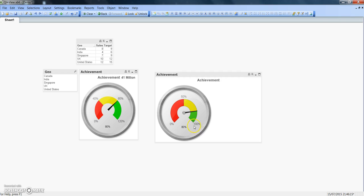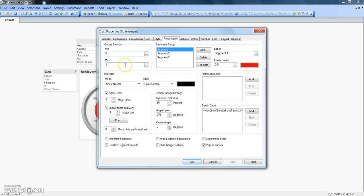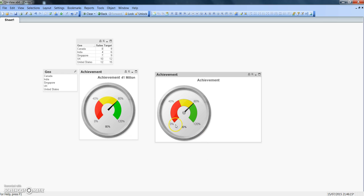One last adjustment: to better distribute the scale ticks, we can extend the maximum to 120% (value of 1.2) and show 4 major units. This way the ticks are evenly distributed at 0, 40, 80, and 120 — which gives us a cleaner display. That's the kind of adjustment and understanding we need to have in such scenarios.